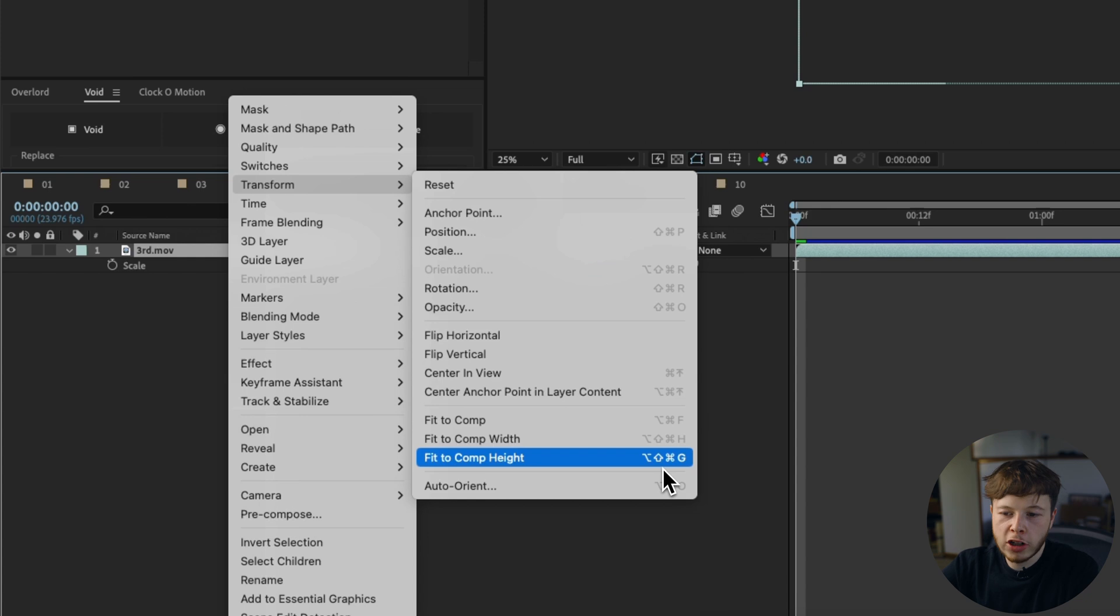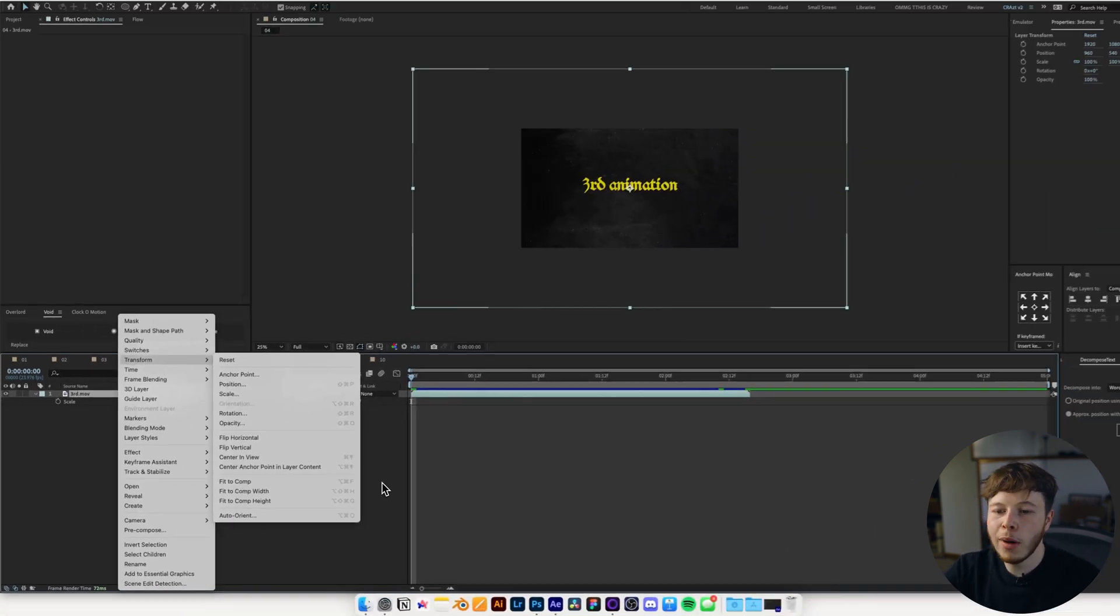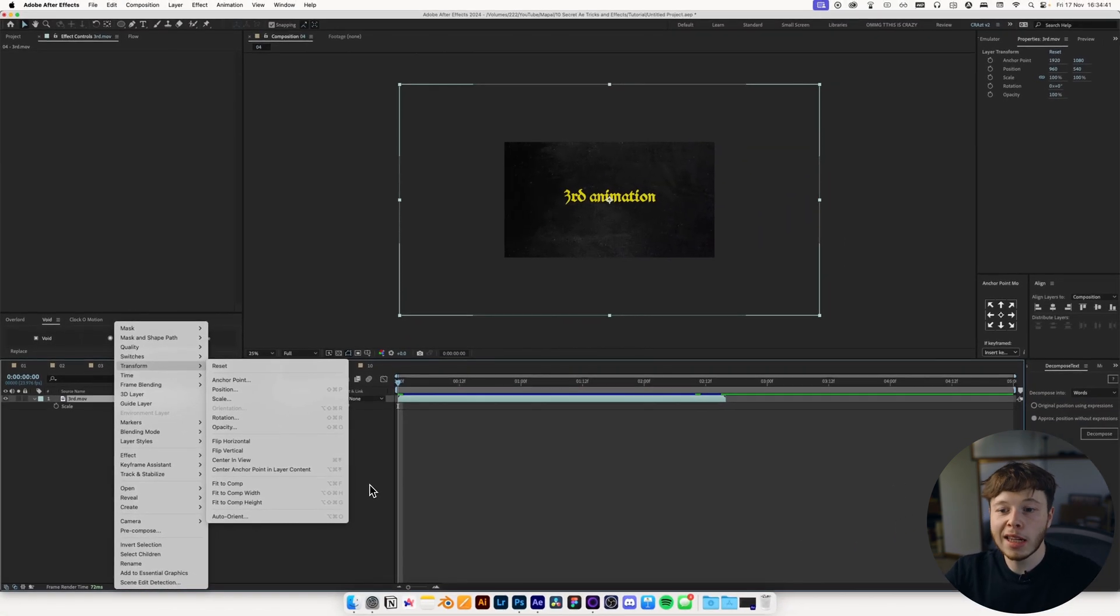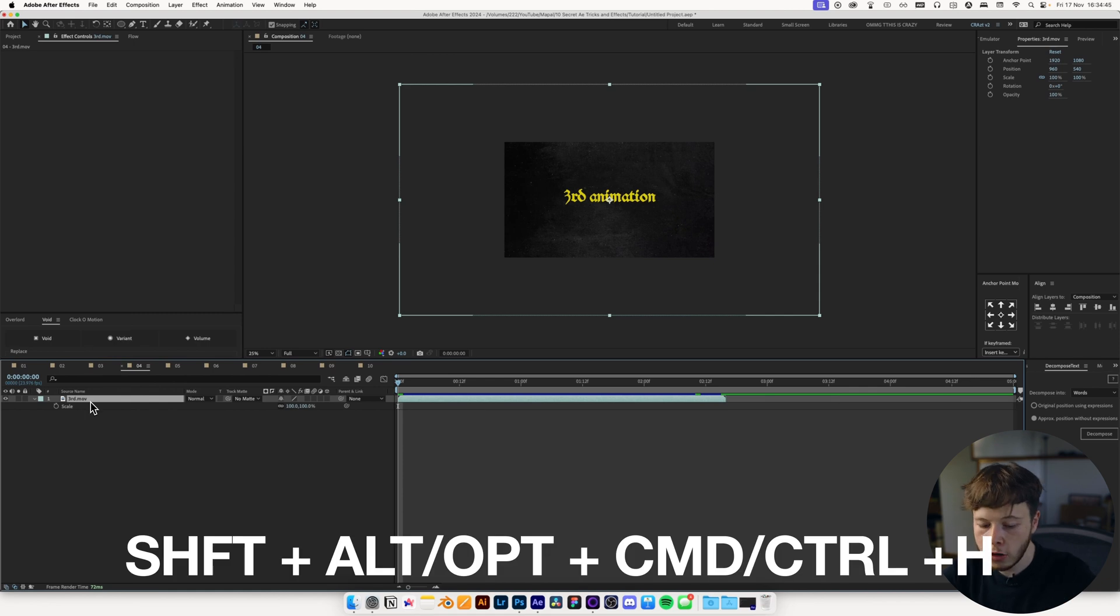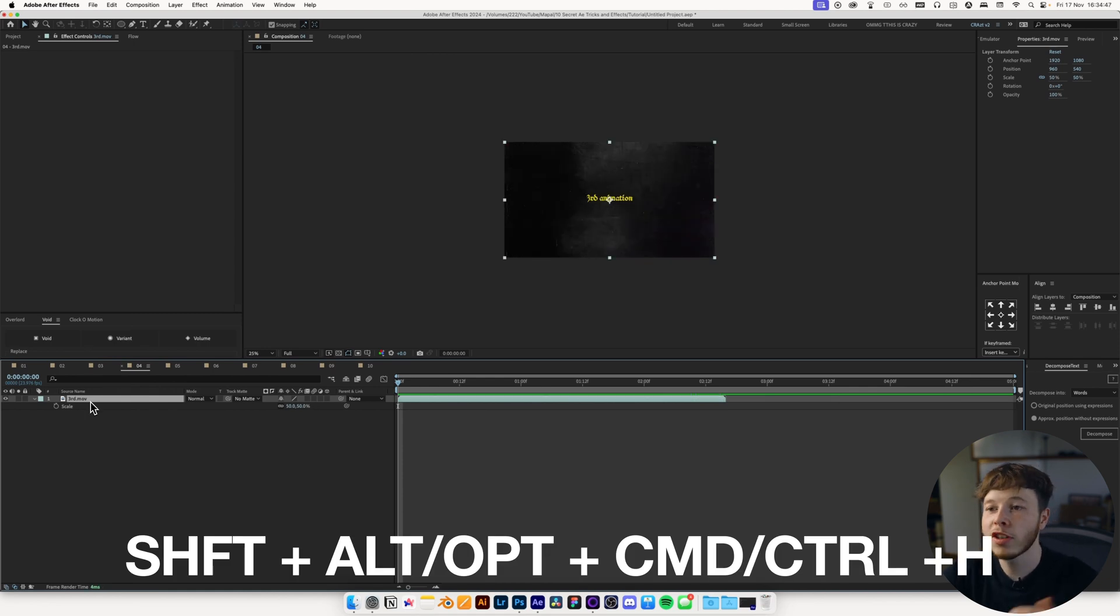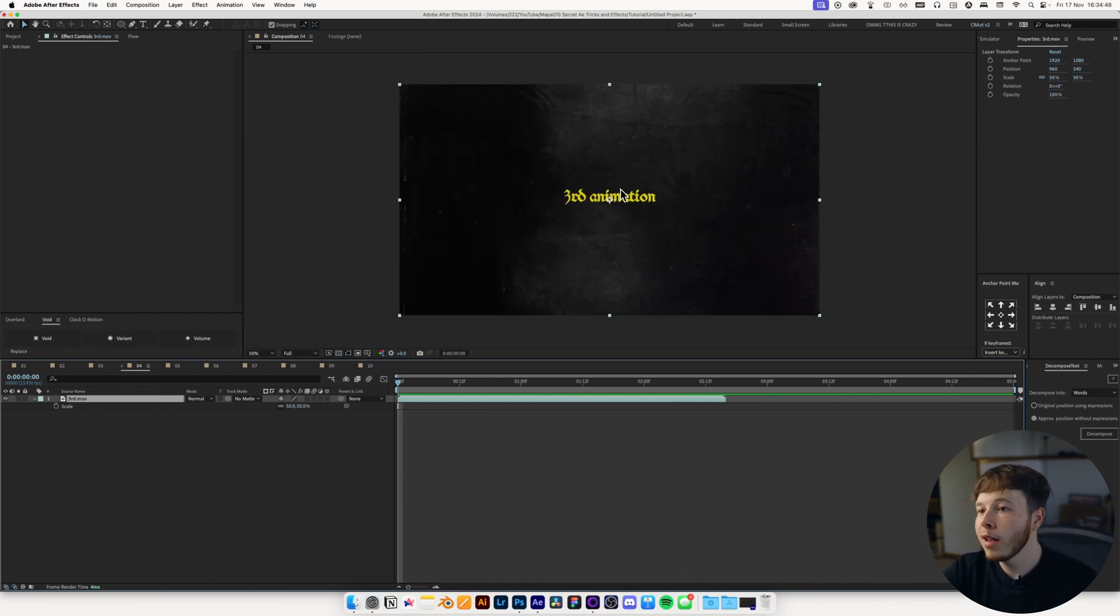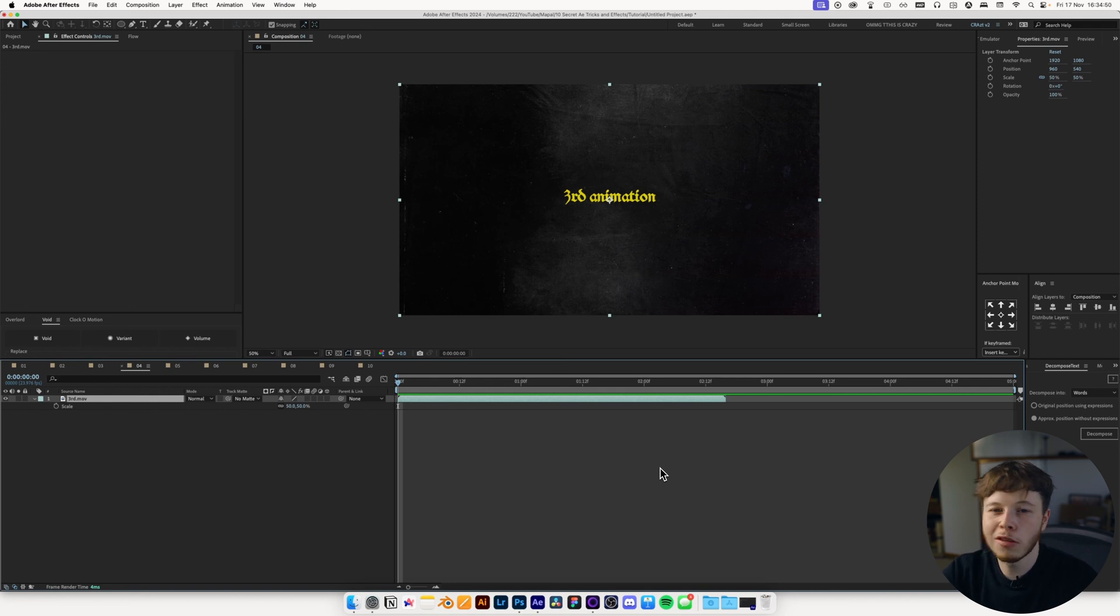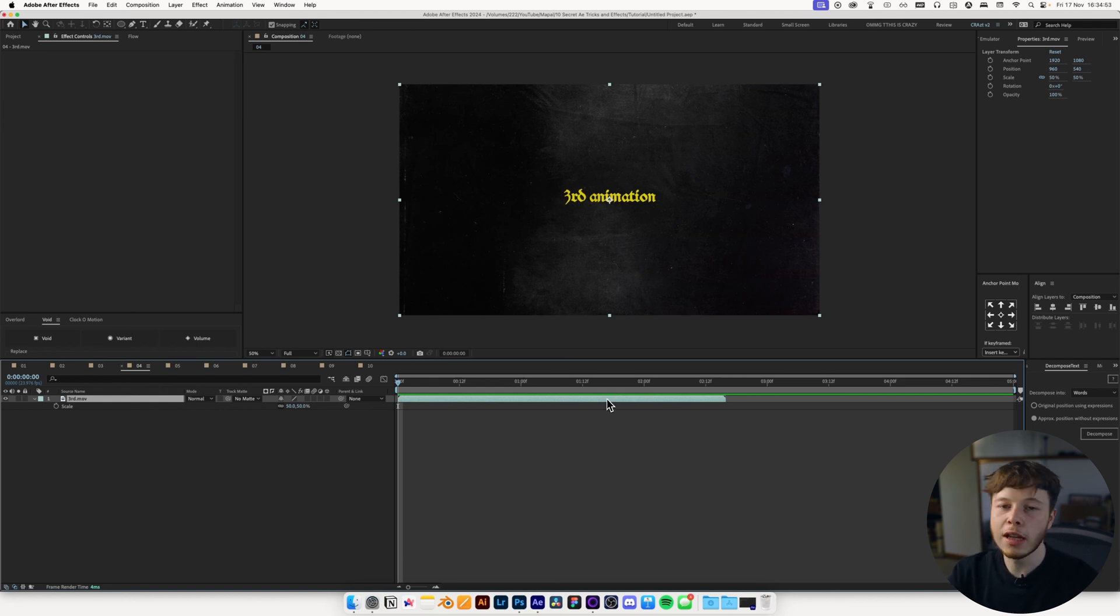So the one I use the most, just because it's second nature to me at this point, is Fit Comp to Width. Shift, Option, Command, and H, will scale it right down. That's usually what I like to go by, it just makes it a lot easier. Otherwise, you can use G instead of H for the height instead of width.